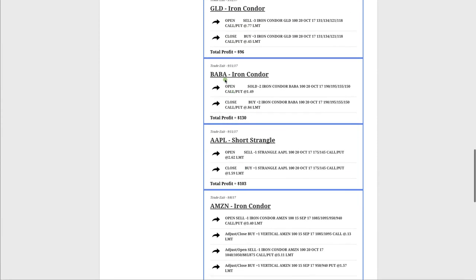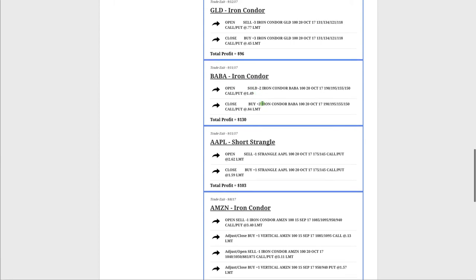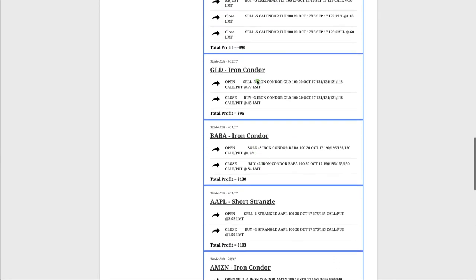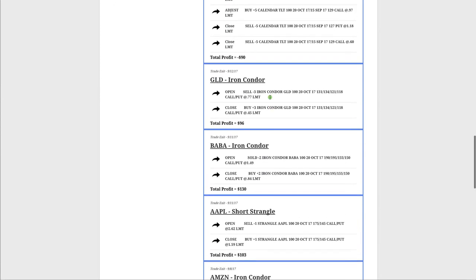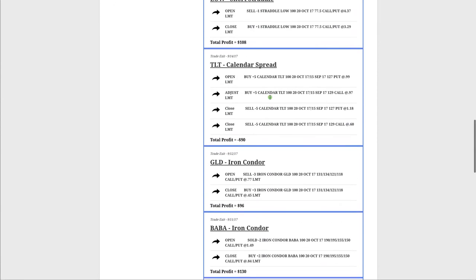Same thing in Alibaba. We did an iron condor. No adjustments necessary. Put it on and took it off. Iron condor in GLD in gold. Made a nice quick profit in there.